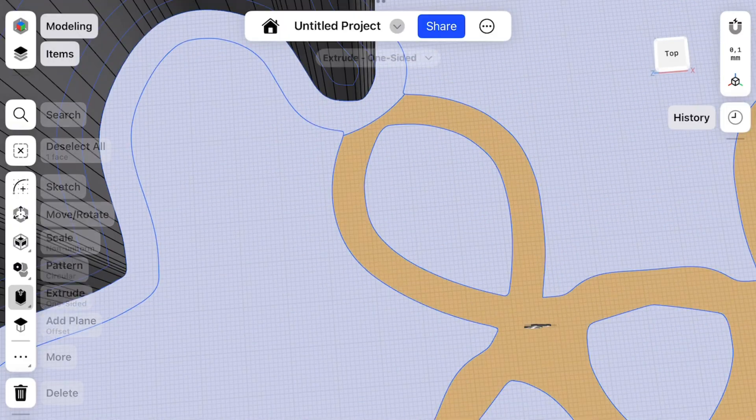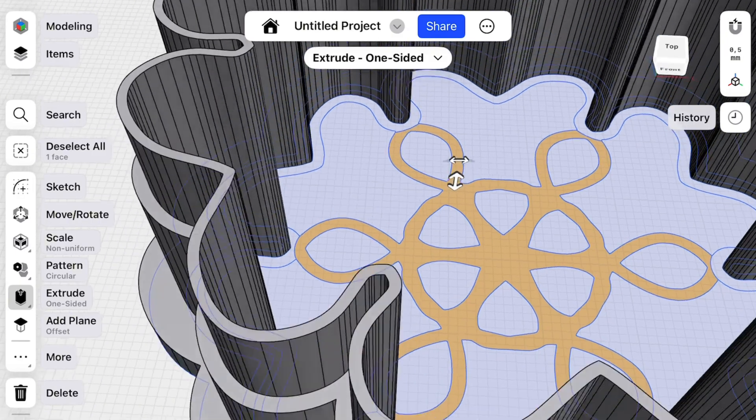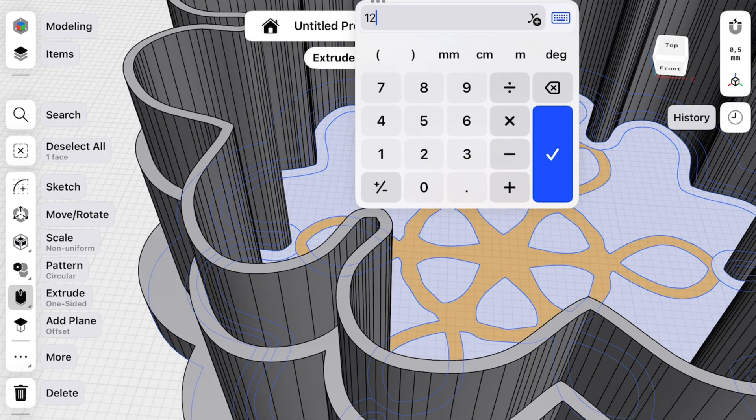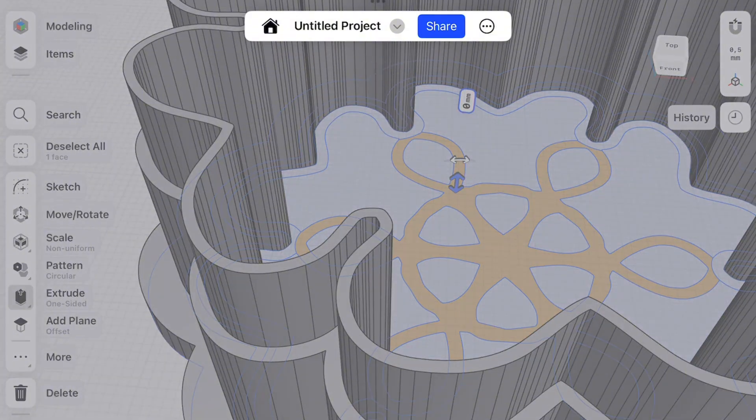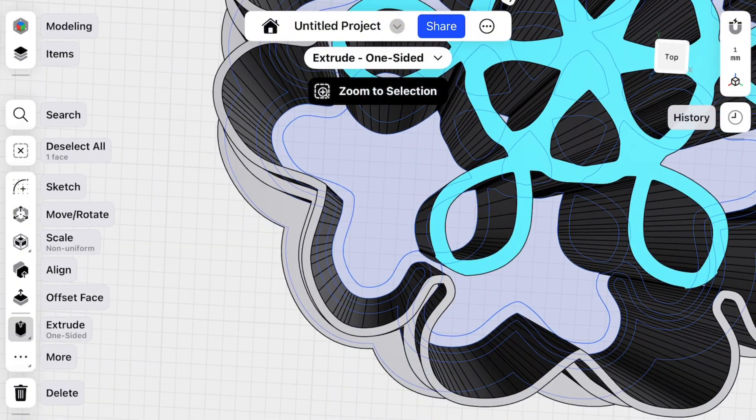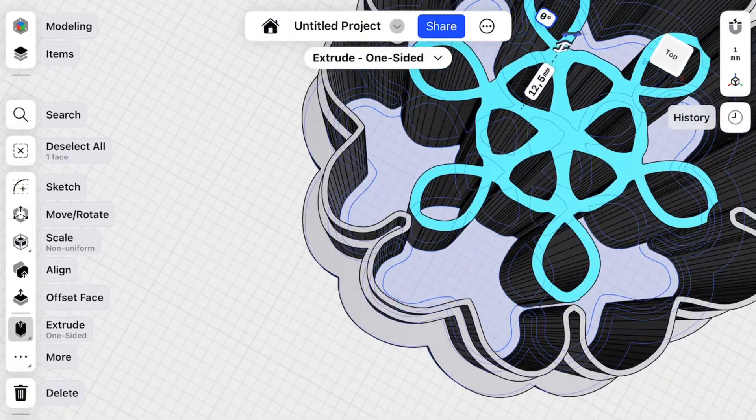And now we select this part. Make an extrusion, extrude 12.5 millimeters up. Perfect.